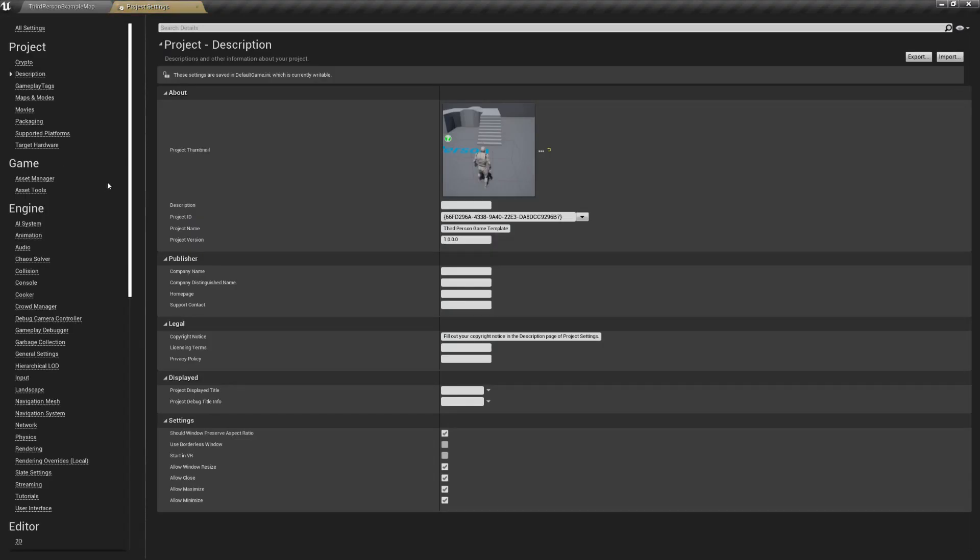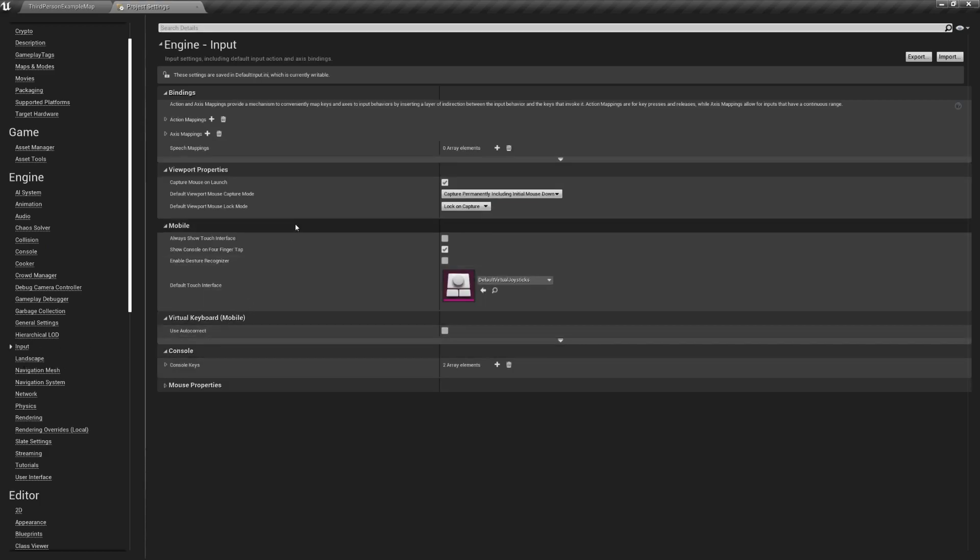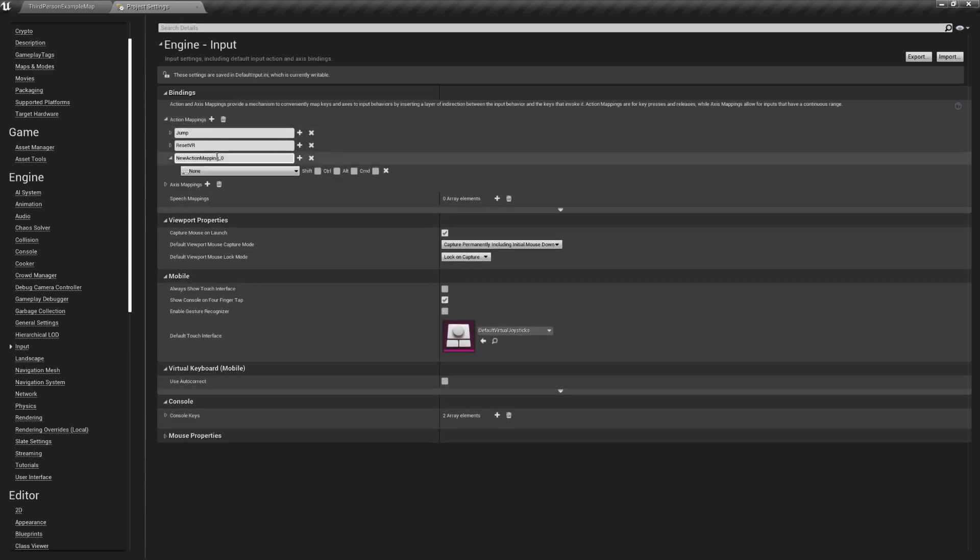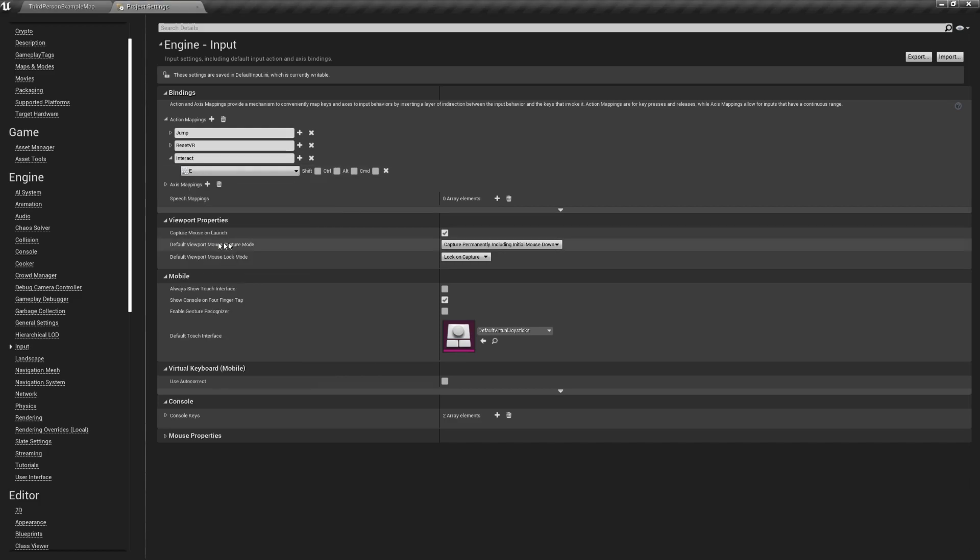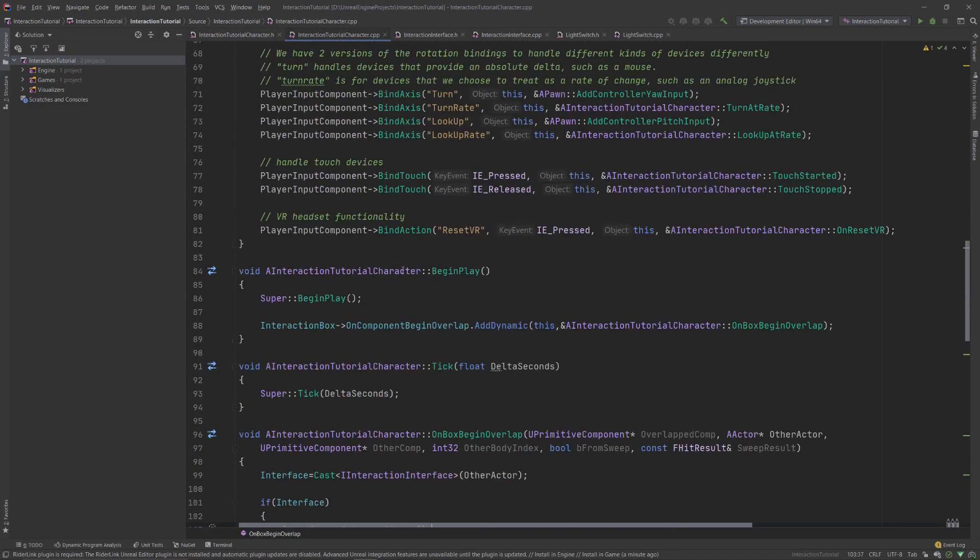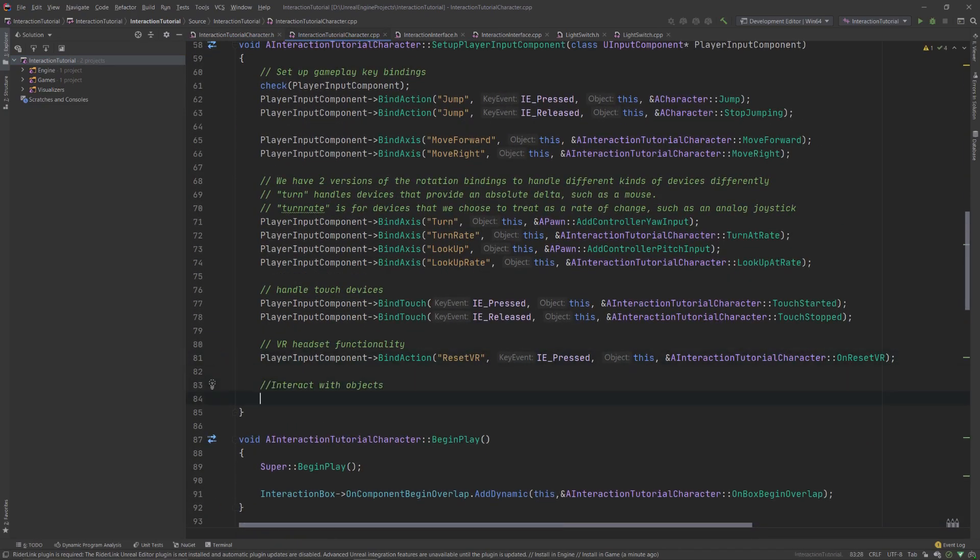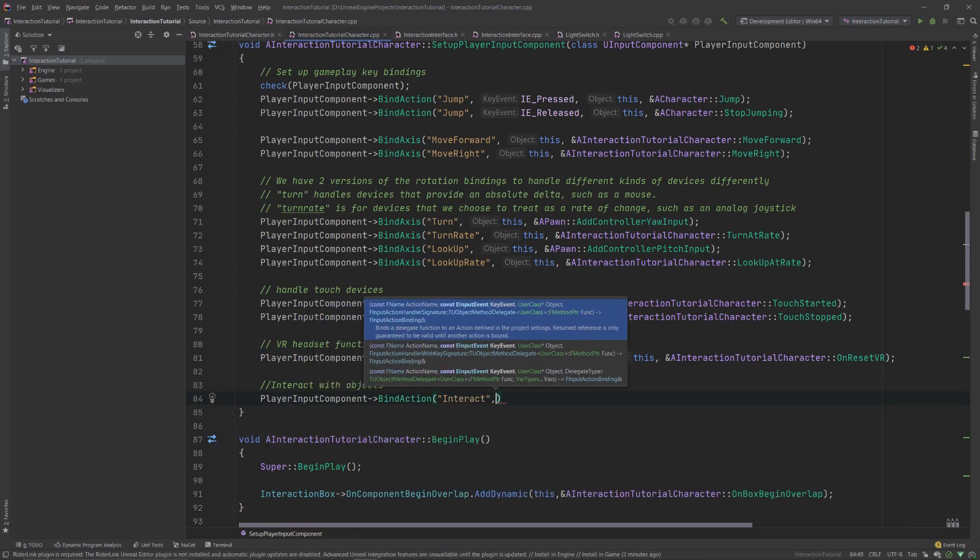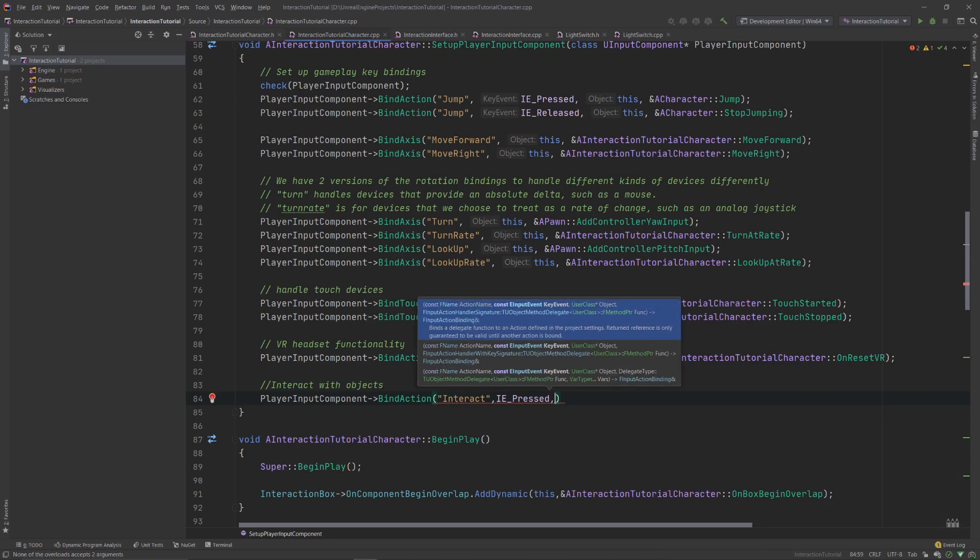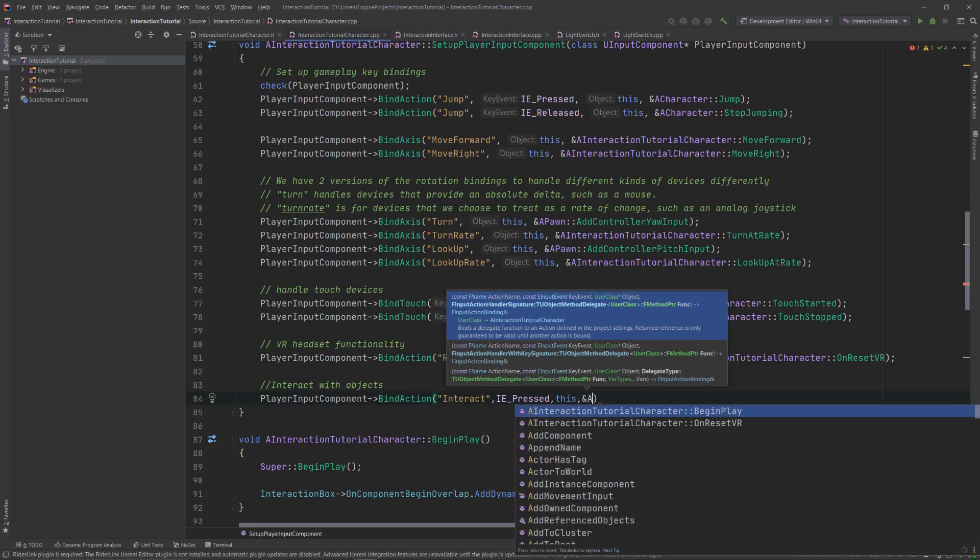Go into the project settings once more, and under the input tab, add a new action mapping. We'll call it Interact, and bind it to the E key. Then, inside your character implementation file, let's bind the action in the setupPlayerInputComponent function. Let's call a function named OnInteract.